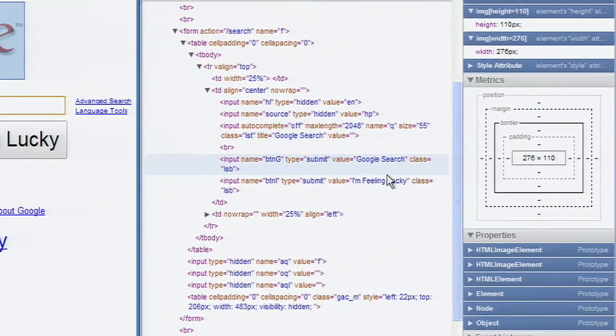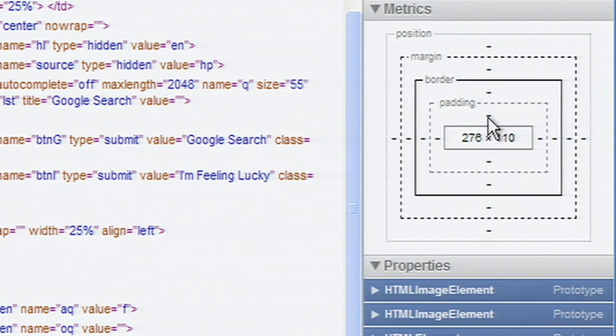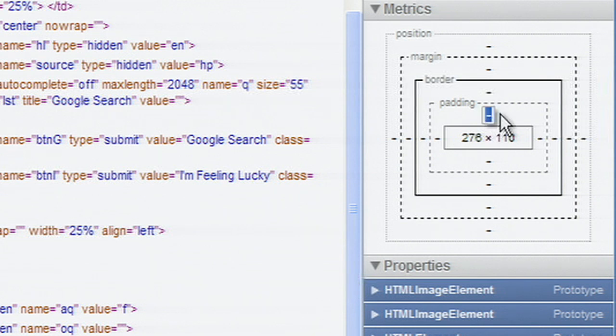The Metrics panel includes position info for absolute, relative, and fixed position elements. Double-click to edit any of these metrics.